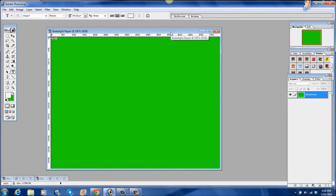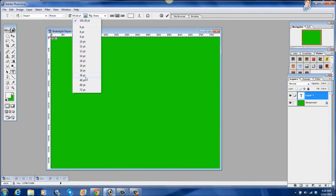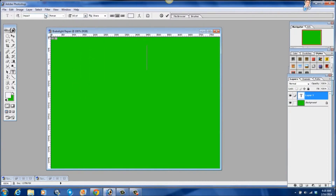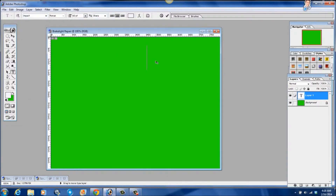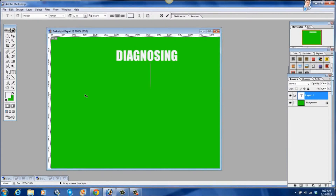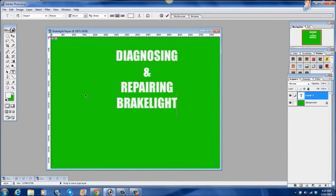And there's your new project window. Now you'll want to add a title. First, I need to check the font size. I have the type of font that I want to use, so I'll stick with that. And the color of the font will be white. So I'm going to type in: Diagnosing... and... repairing... brake lights.